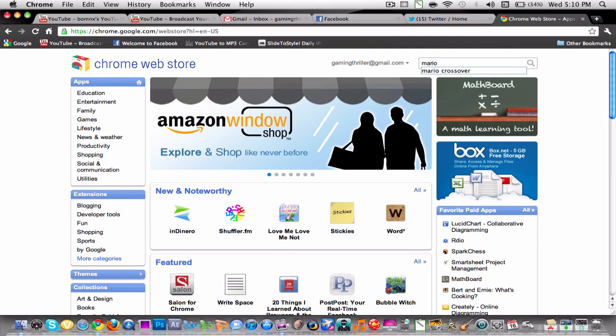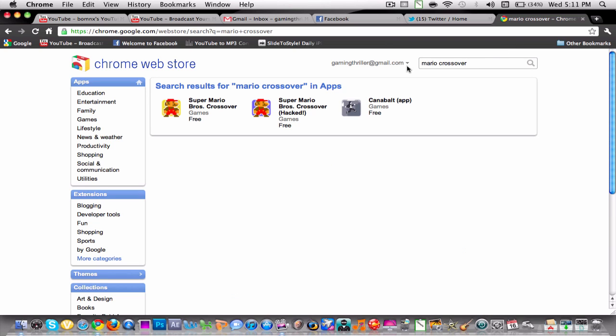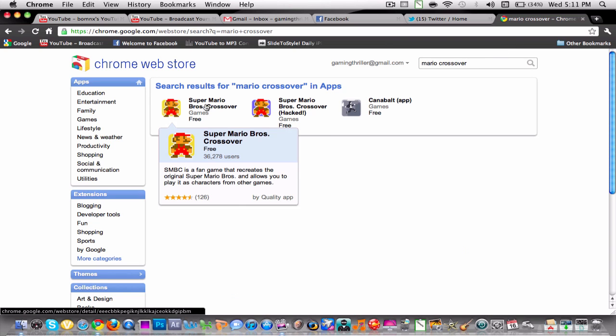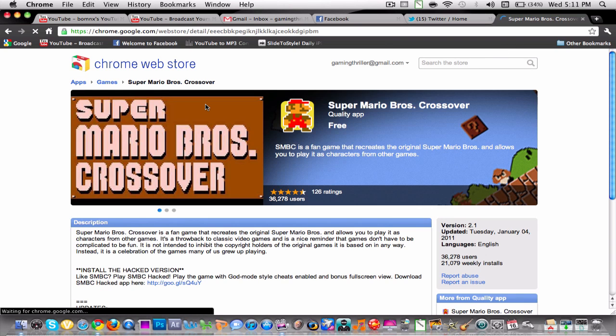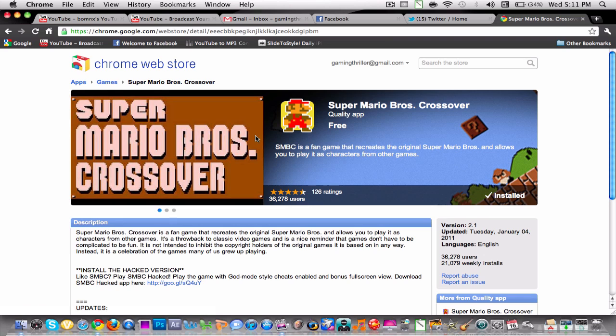Once you're at the web store, search up Mario Crossover. I searched it up and you search for it and then it's the first one you see.